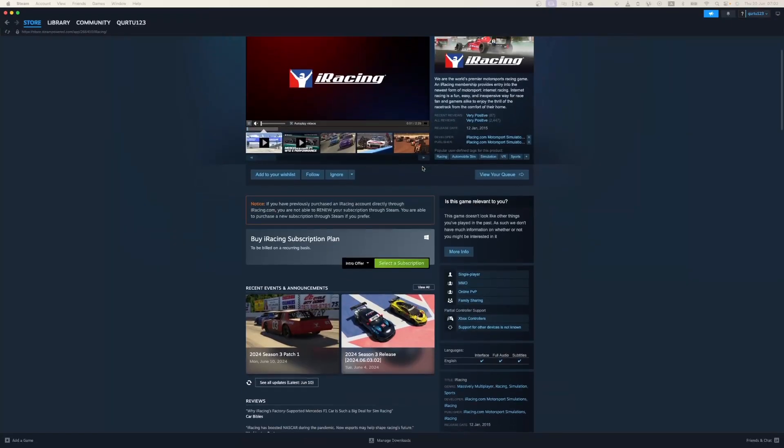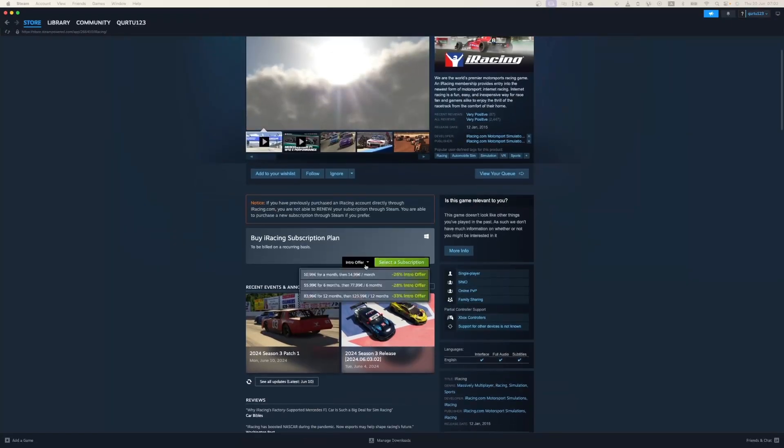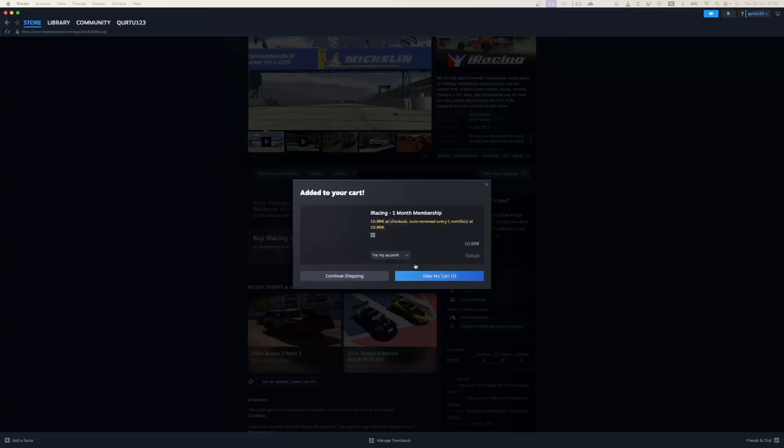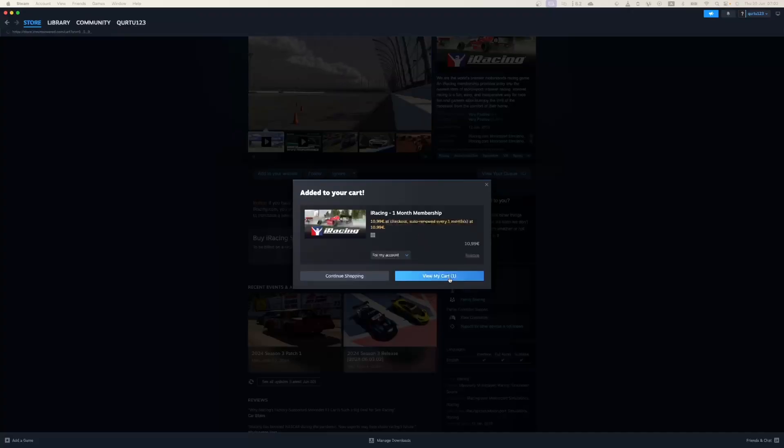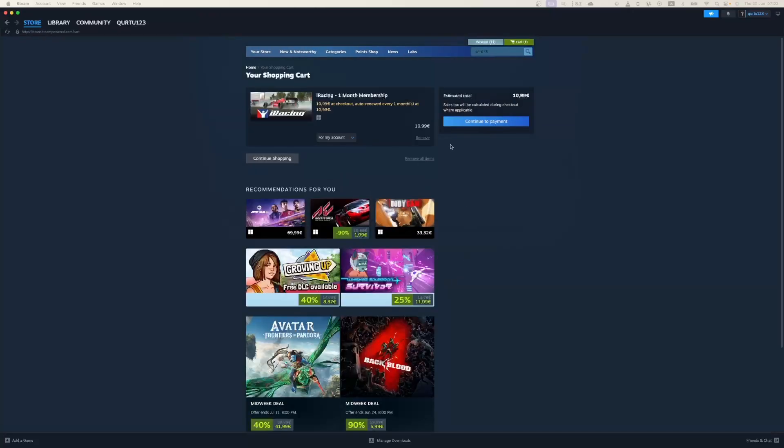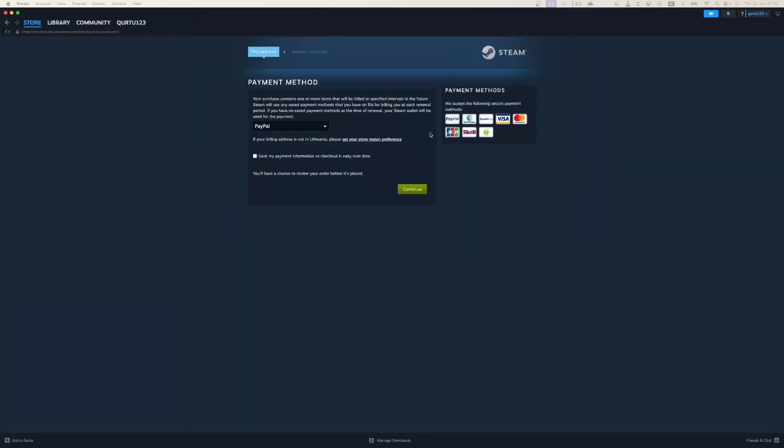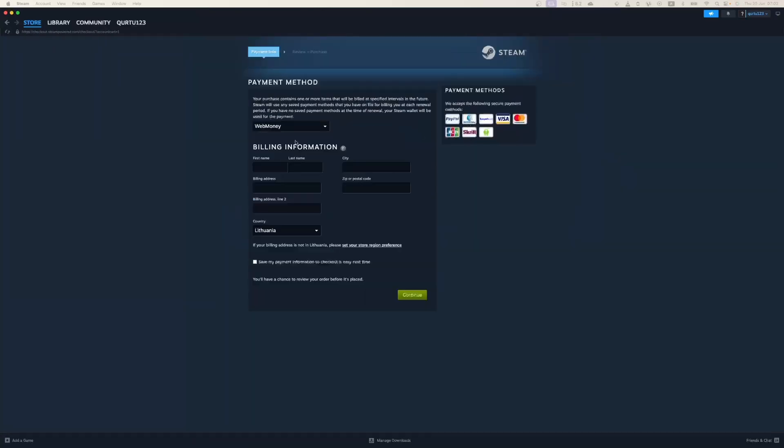Now click on Add to Cart button beside Original Game. In the new pop-up, click on View My Cart. Now click on the blue Continue to Payment button. In Payment Methods, select your preferred payment method and proceed.